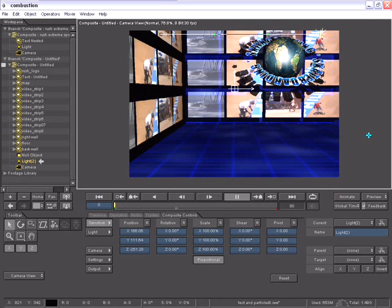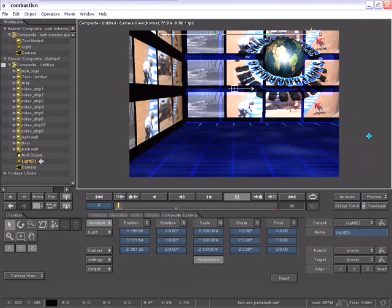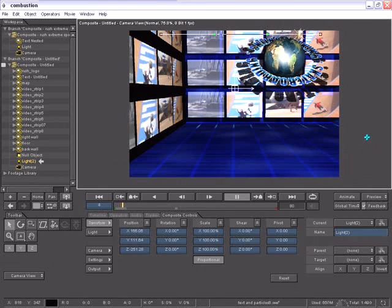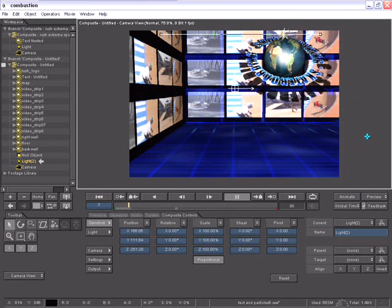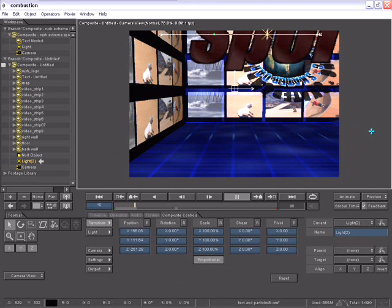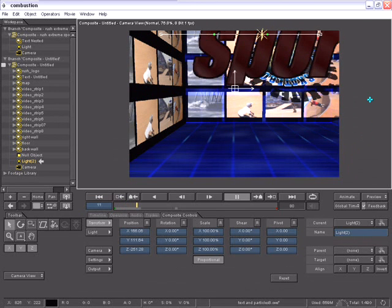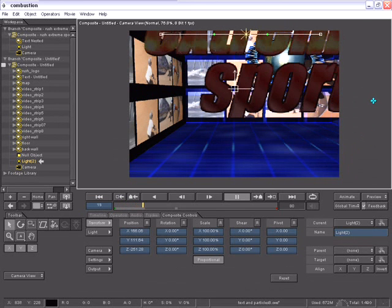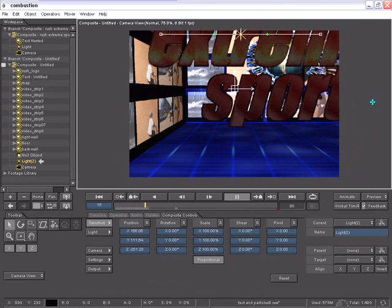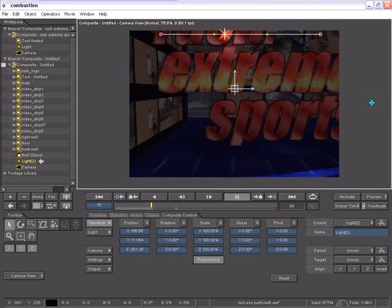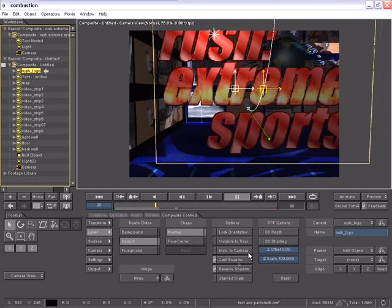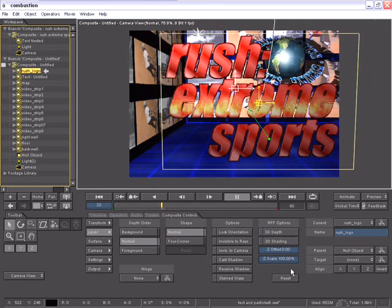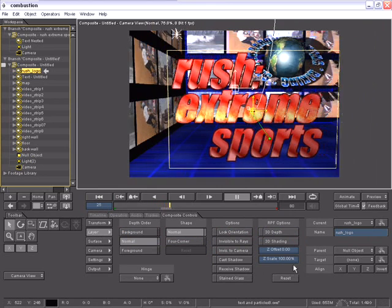You have full control in Combustion as to what layers receive light, cast shadows, and receive shadows. For example, if I wanted the Rush logo layer not to be affected by the light and not cast shadows, I can easily select its layer, go to the layer controls, and turn off cast shadows and receive shadows. Now just that layer will not be casting shadows.